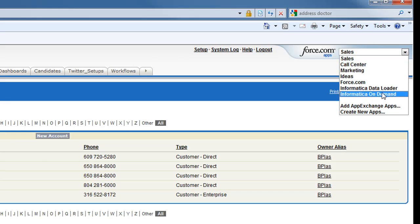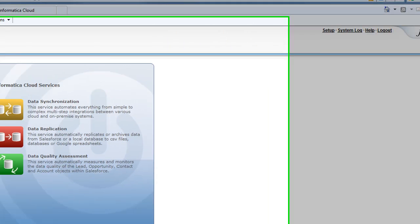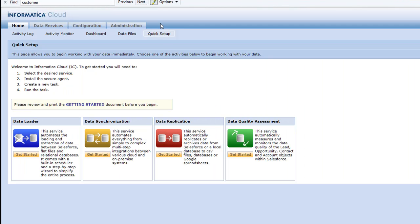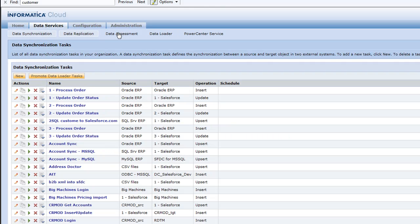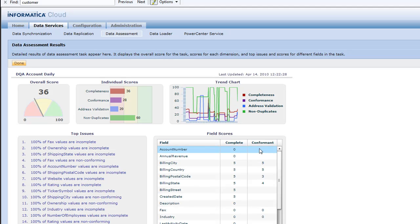So the first thing we're going to do is go into our Informatica Cloud. We were in the Sales Cloud, and now we're going to do a single sign-on right into our Informatica Cloud. You start off with a quick setup here if you want to do an integration task. Now what we're going to do is jump right into our data quality assessment. I went ahead and ran the data quality assessment task to update where we are with our current data set.